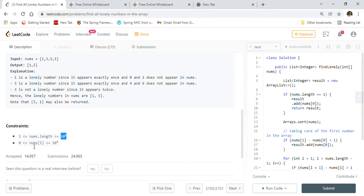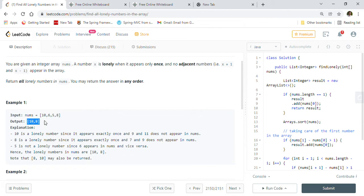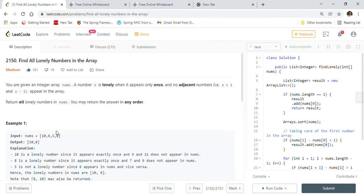The number in the array can also be very large. In the first example, 5 and 6 are not lonely numbers because if we consider 5, the next element 6 is available; if we consider 6, the previous number 5 is available. But 10 and 8 are lonely numbers. So we have to output 10 and 8 into our result.